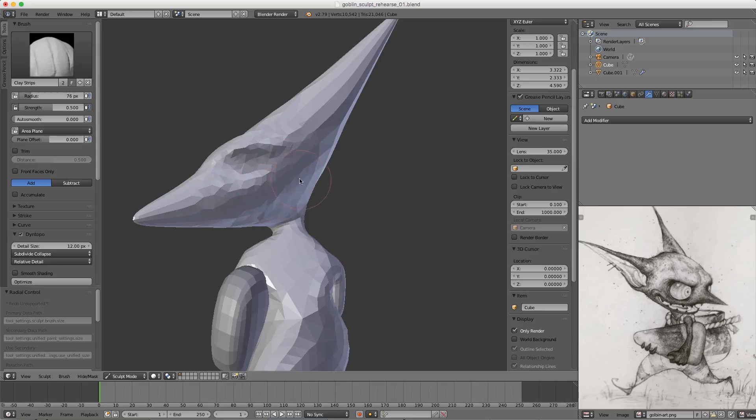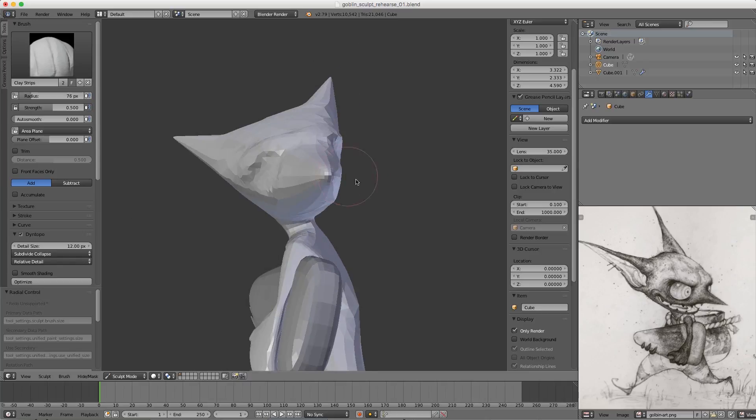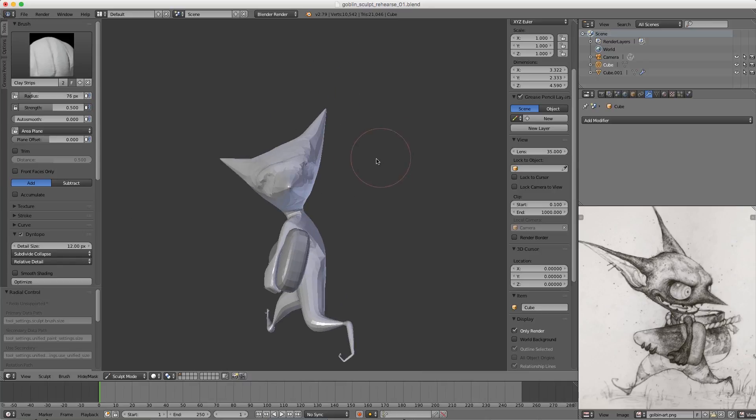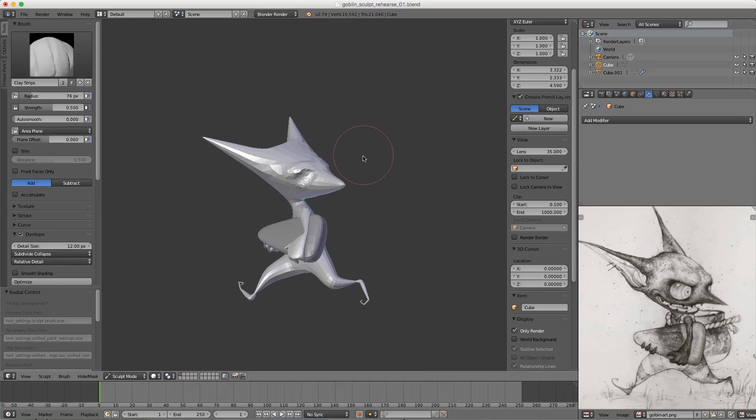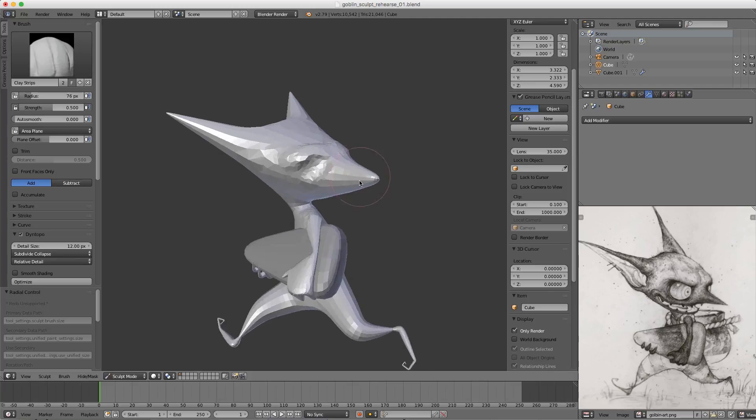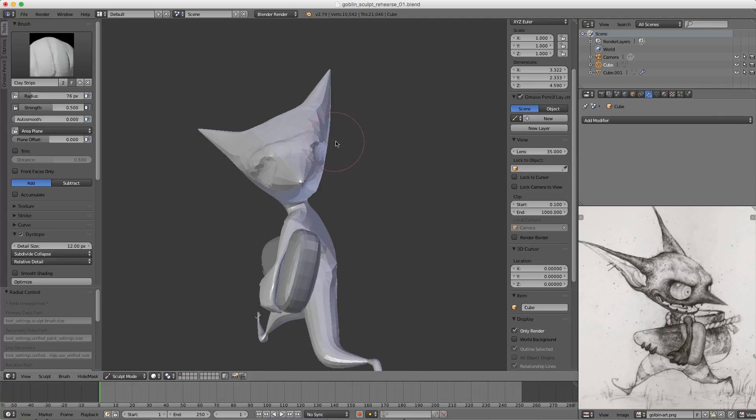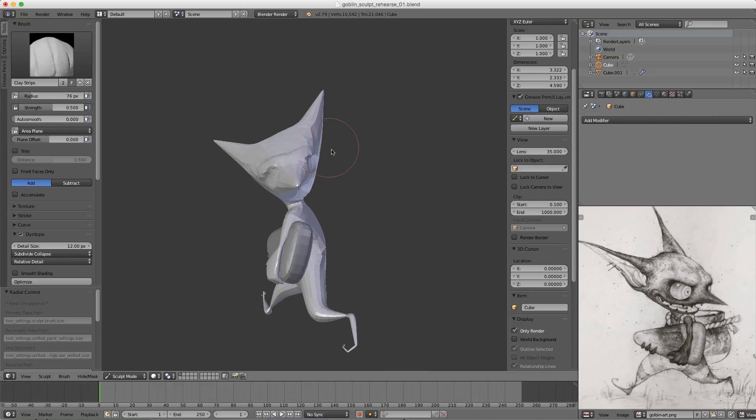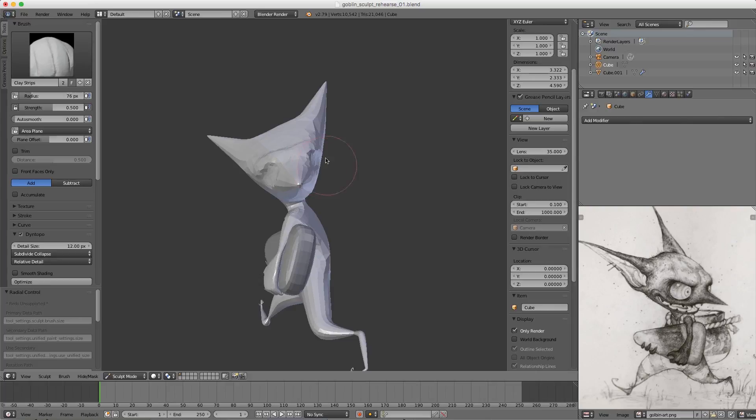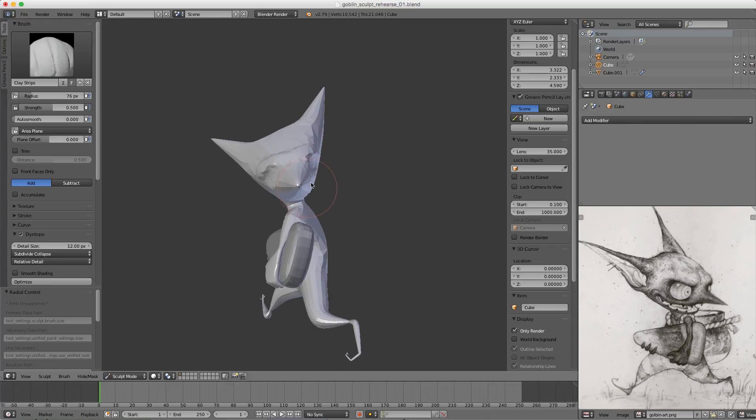Someone in the chat mentioned it would be really nice if you could sculpt certain portions of an asymmetrical mesh with symmetry, and that got me thinking that we actually can do that. It's a bit of a hack, but it's very useful.